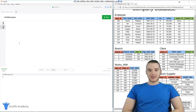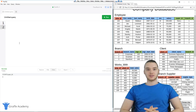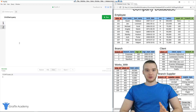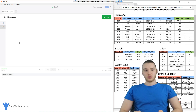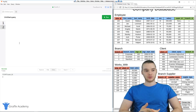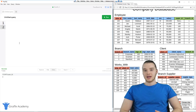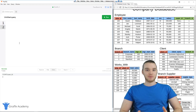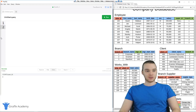Hey, welcome to Draft Academy. My name is Mike. In this tutorial, I'm going to show you guys some SQL functions. An SQL function is basically a special little block of code that we can call, which will do something for us. So these will count things, give us averages, or add things together. And they can be really useful for getting information about the data in our tables.